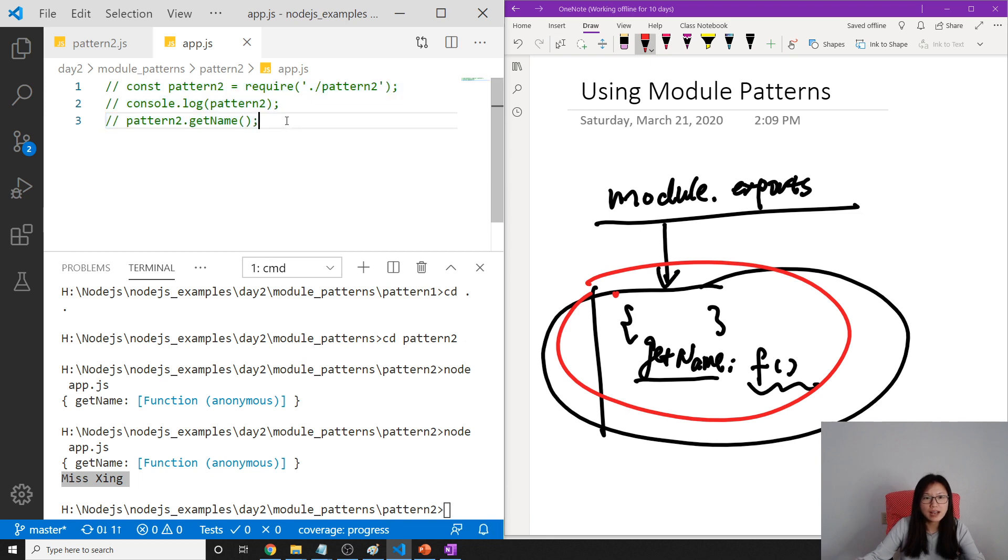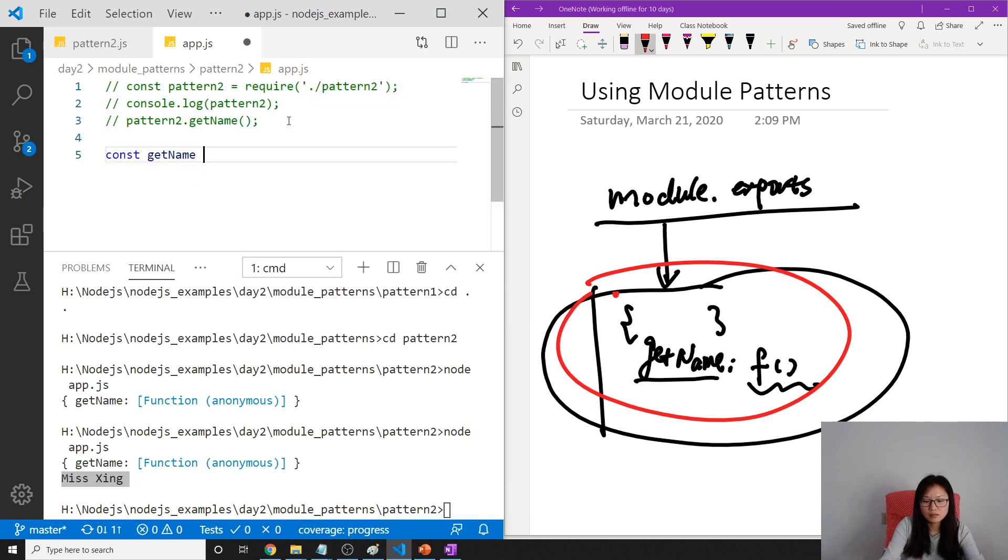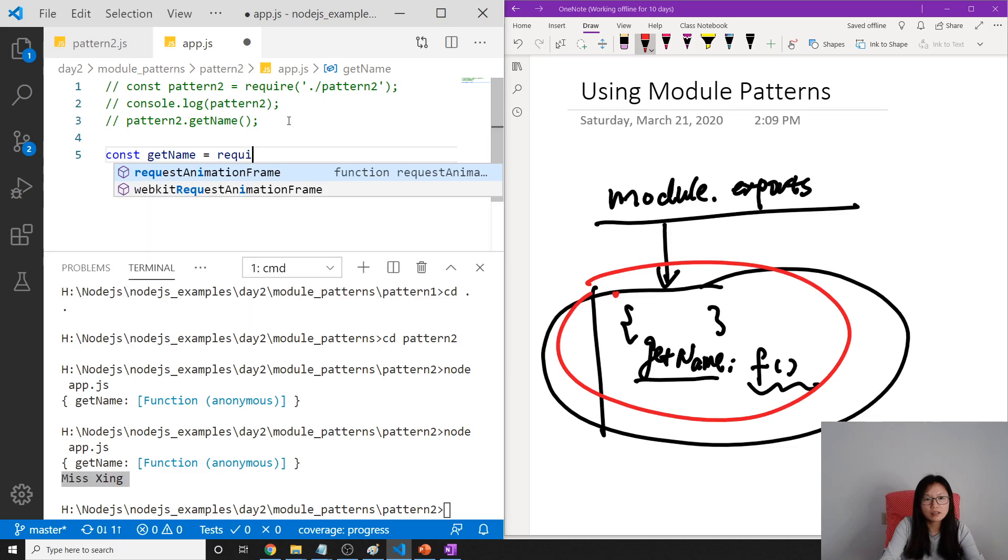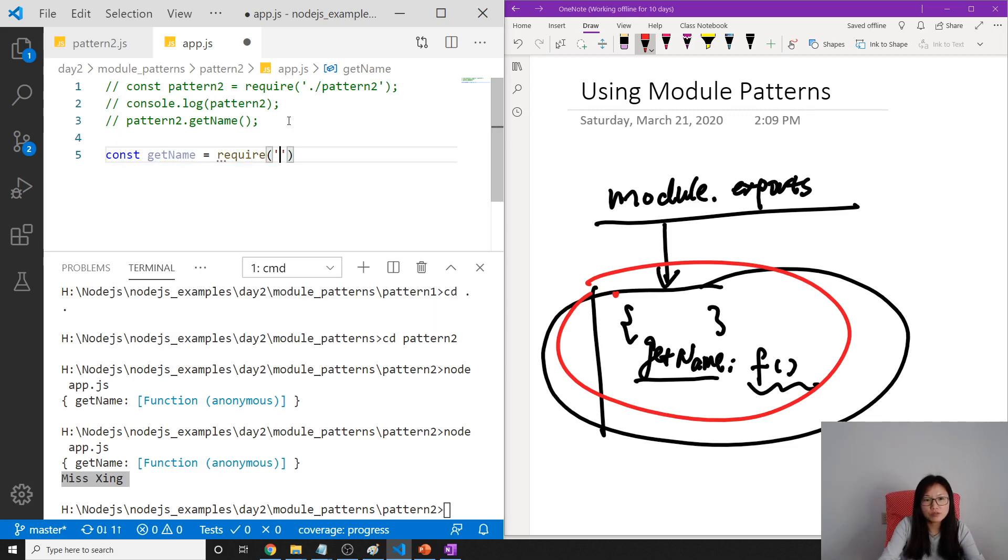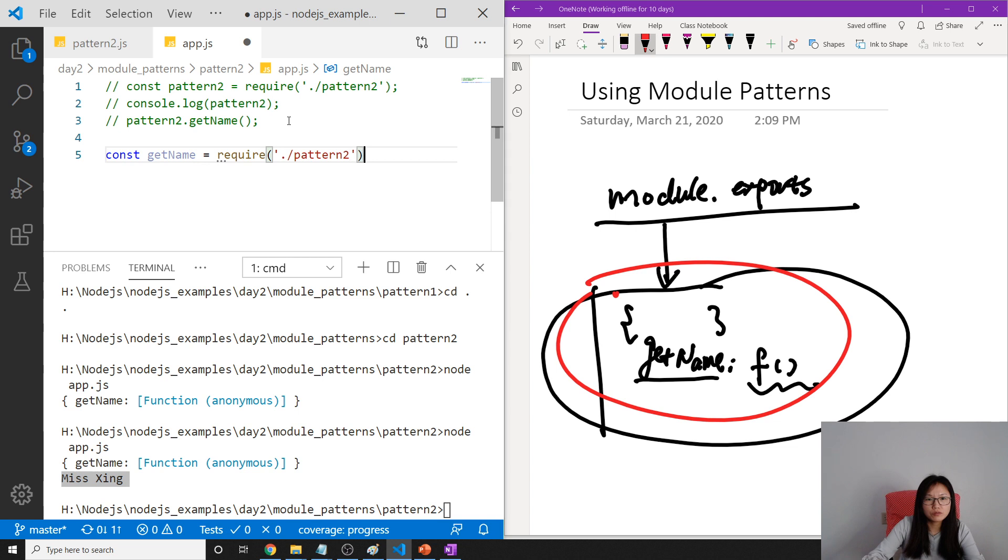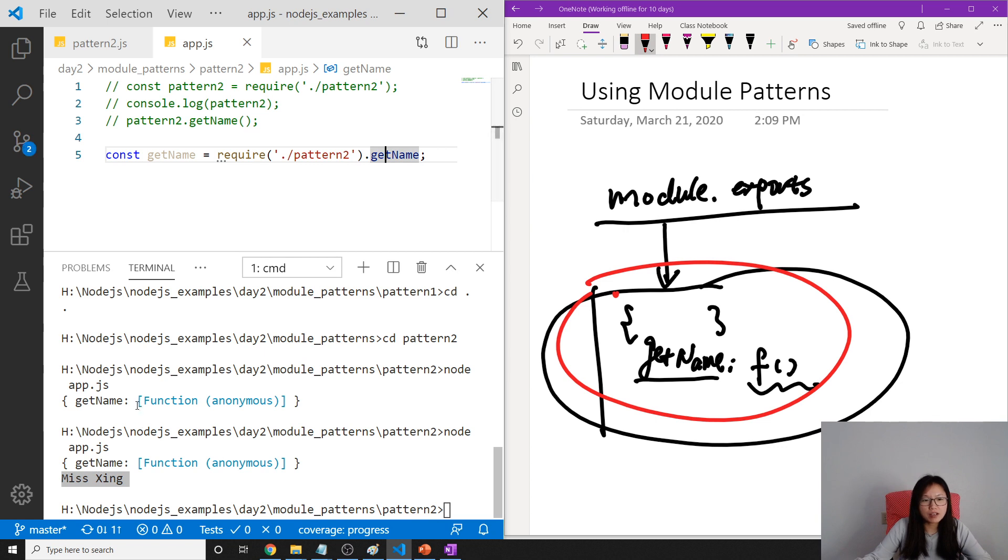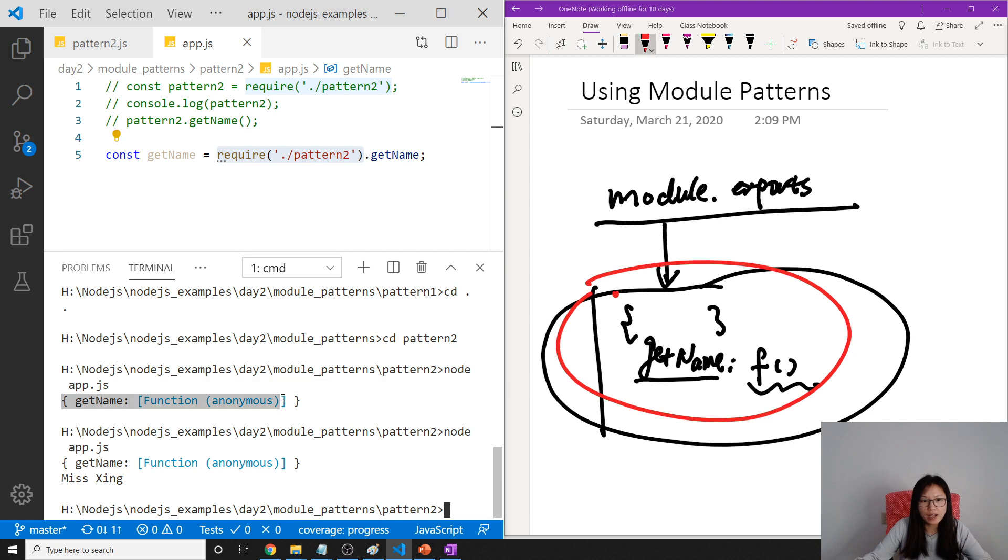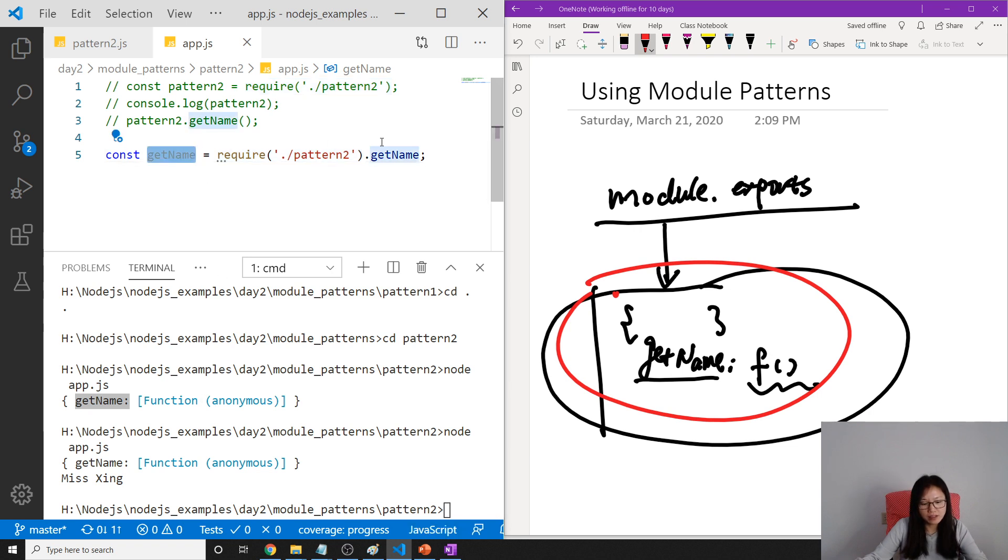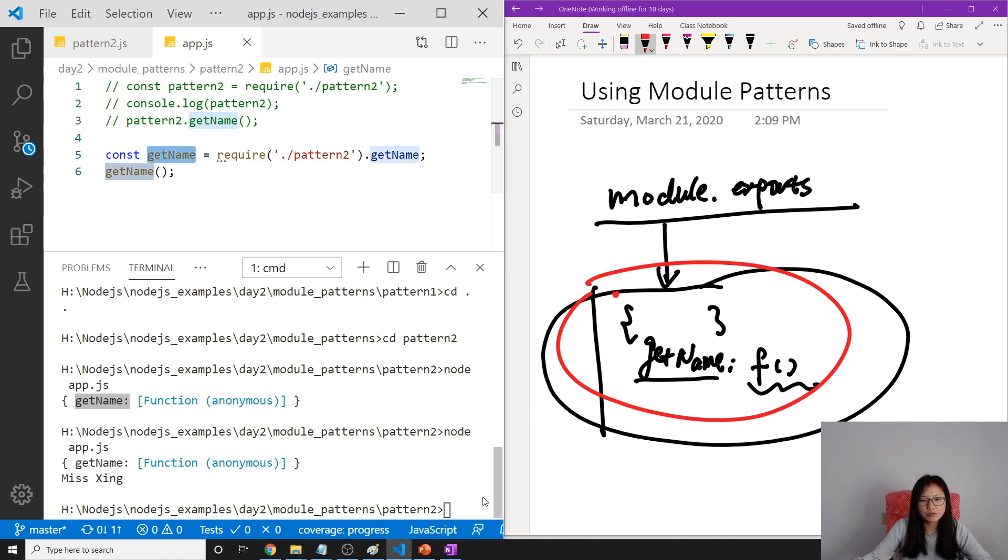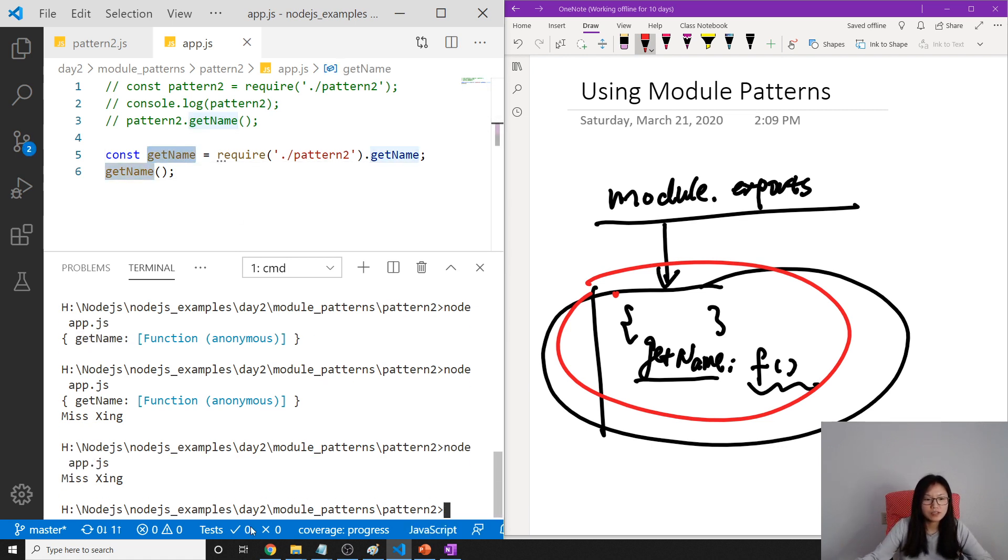Const getName equals require pattern2.getName. And now this getName is going to, when we require this part, this part equals this object, right? When we call getName, which is a key, then the entire thing is going to return a function. So then you can call it like this. Because now it's a function, we can directly call it.